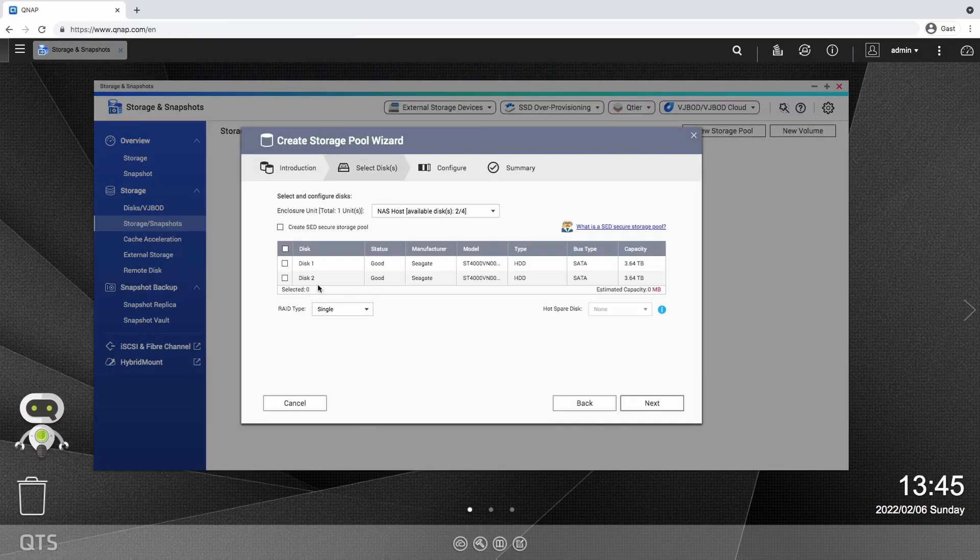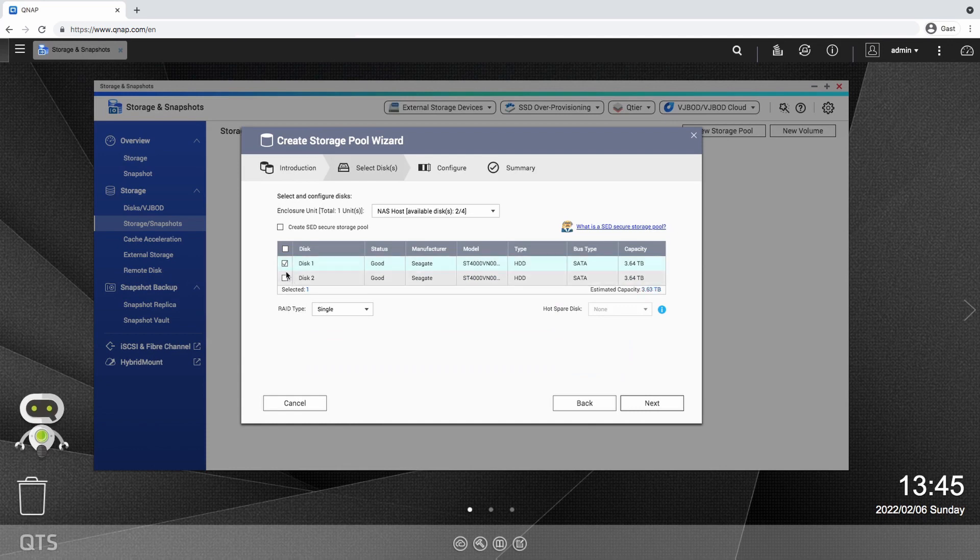A storage pool pulls all the selected drives together into one group and manages them according to the RAID type you specify.